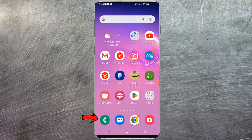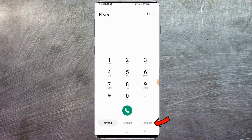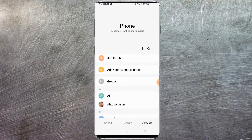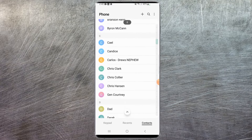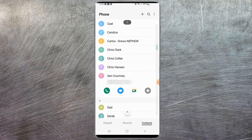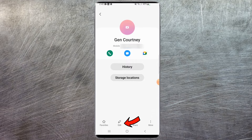First you're going to want to open up your contacts. You either have keypad, recents, or contacts. Here are all my contacts — let's pick one. I'll do Jen. Once you have the name selected, you're going to want to hit the little information icon button. Once that opens, you're going to want to select the edit button at the bottom.